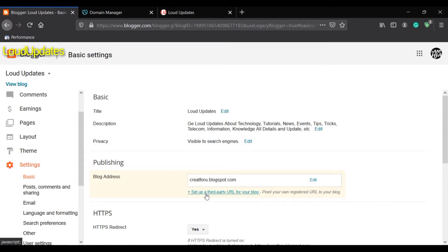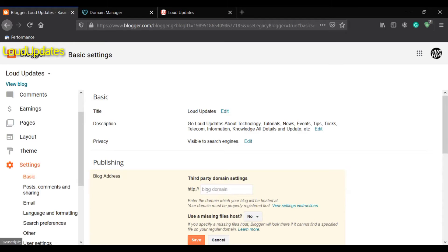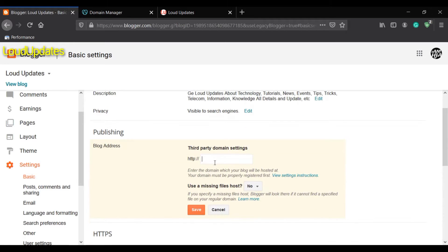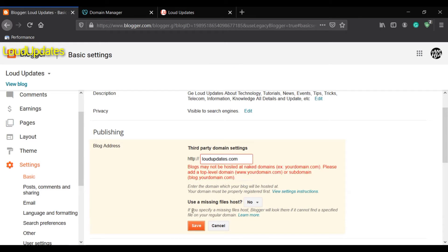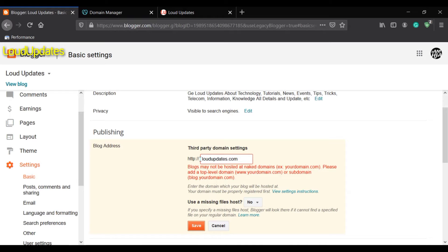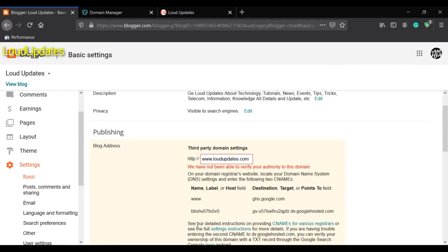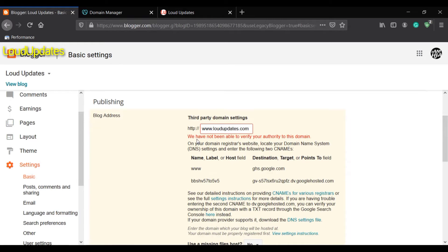Now set up a third-party URL for your blog. Just enter your domain - mine is www.loudupdates.com - and then click on continue. Blogger will give us some instructions, just follow them.